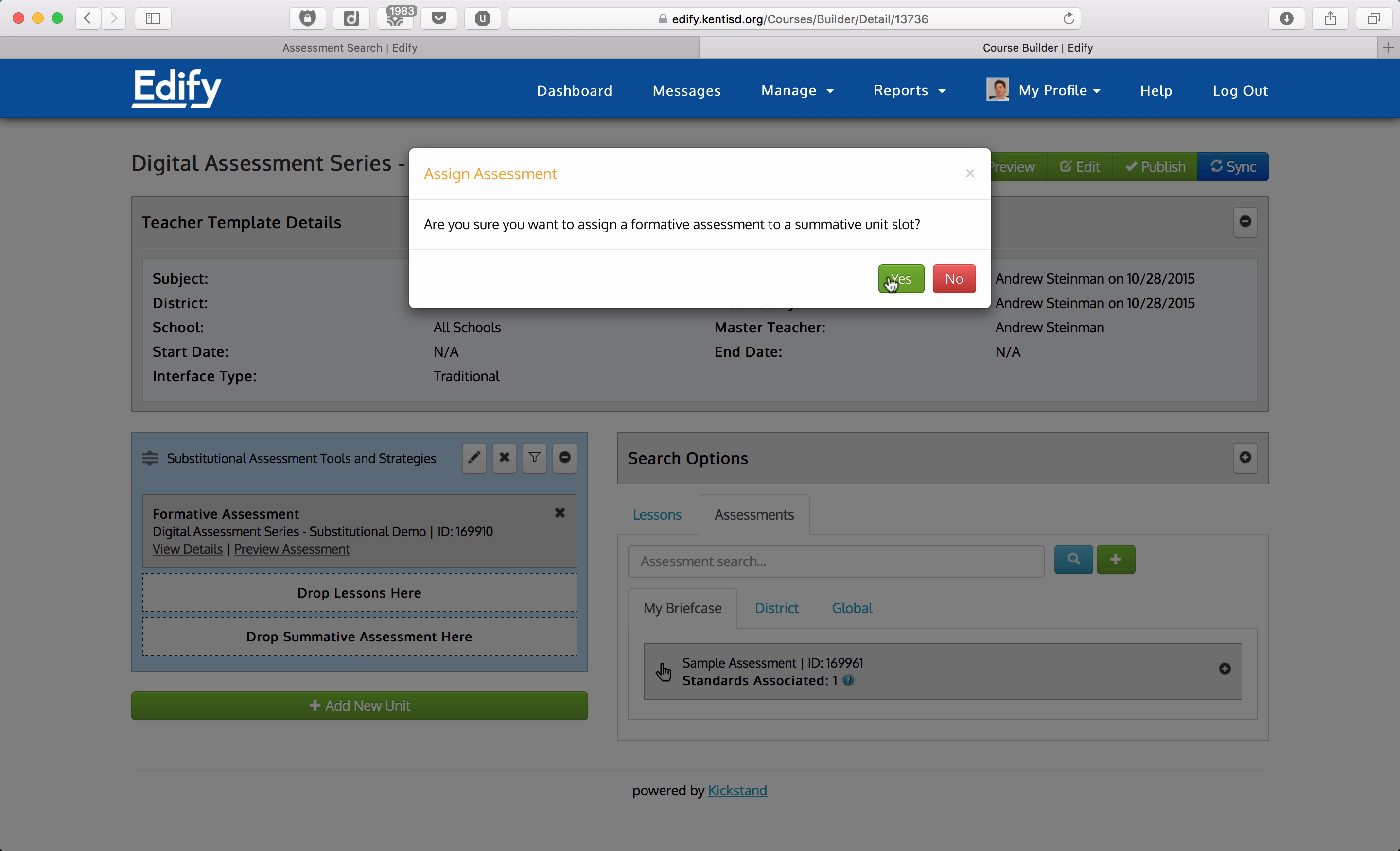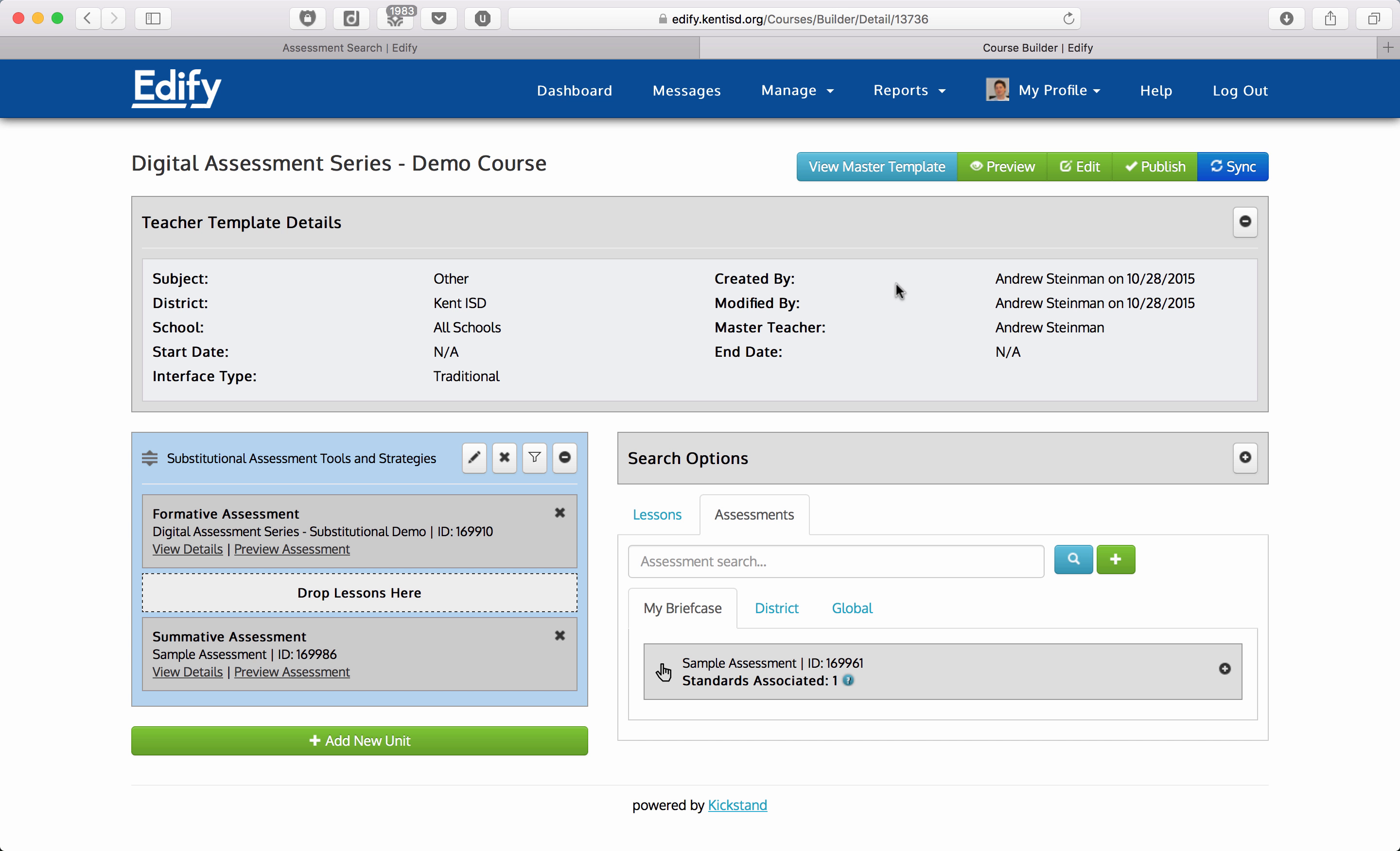It's going to ask me if I'm sure if I want to add this. I'll click on yes, and that's simply because I identified this as a formative assessment previously.